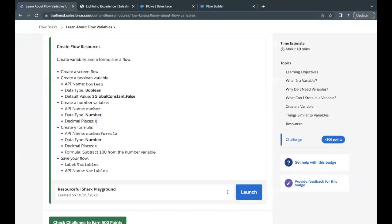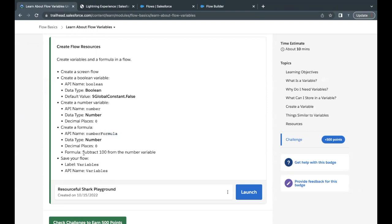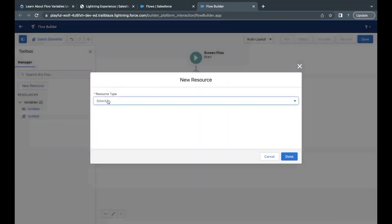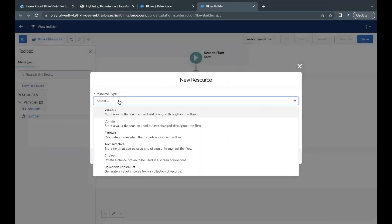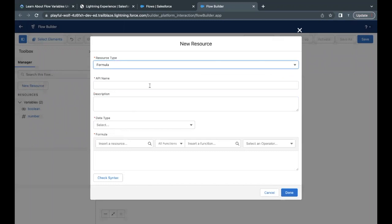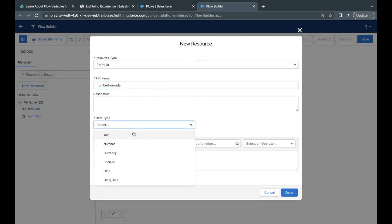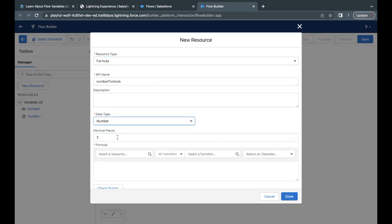Now moving on next is, we have to create a formula type of resource. The API name we have to give is 'number formula'. Data type will be number. And decimal place has to be zero. So I will just copy this API name. Go back to your flow builder again. Click on new resource. Now this time, the resource type will be a formula because we have to create a formula in order to store value in this resource. API name, I'm just simply going to paste in the API name text area. Data type here, we have to just select number. Decimal places as specified has to be zero.